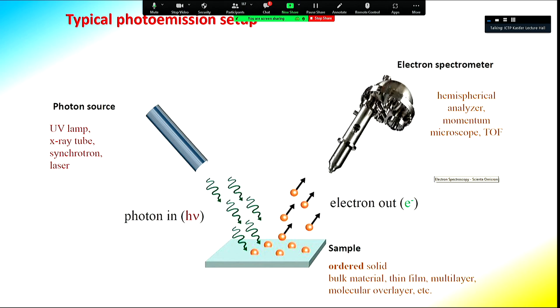The sample for photoemission needs to be an ordered solid — it might be a bulk material, a thin film, a multilayer, or a molecular sample and so on.